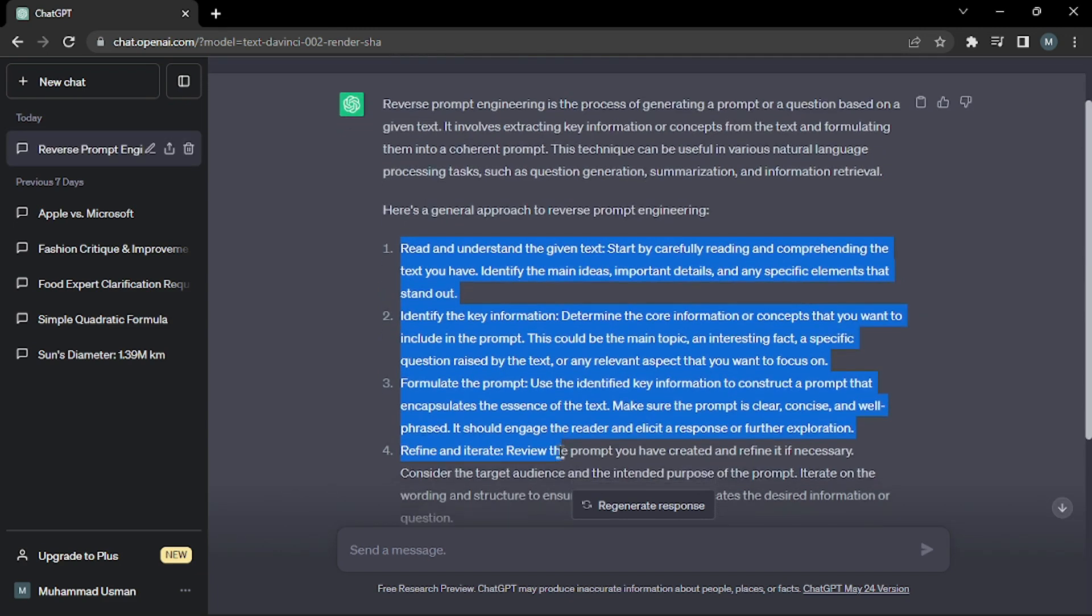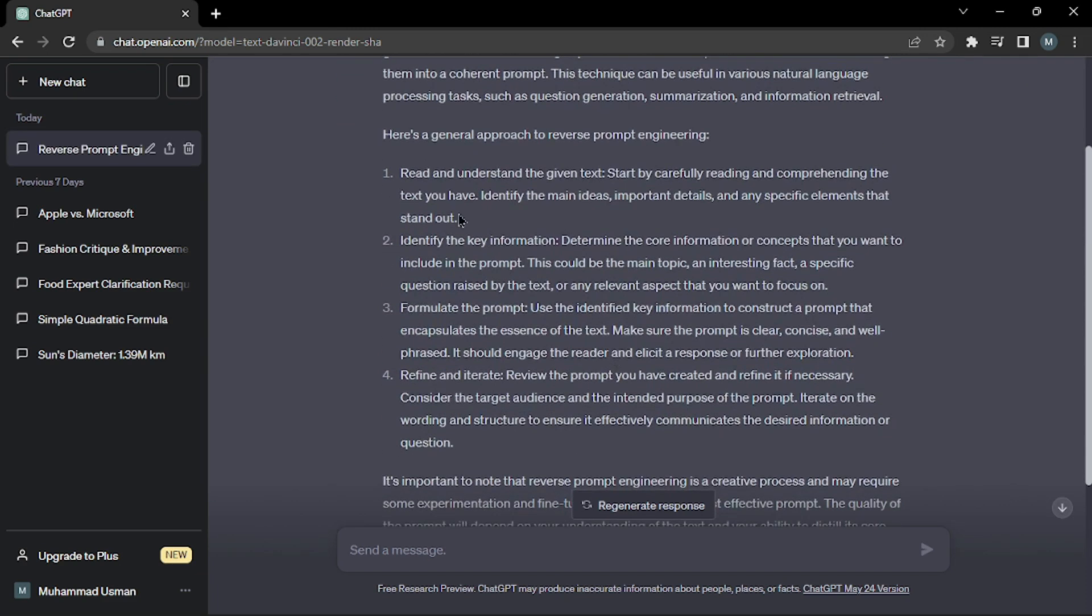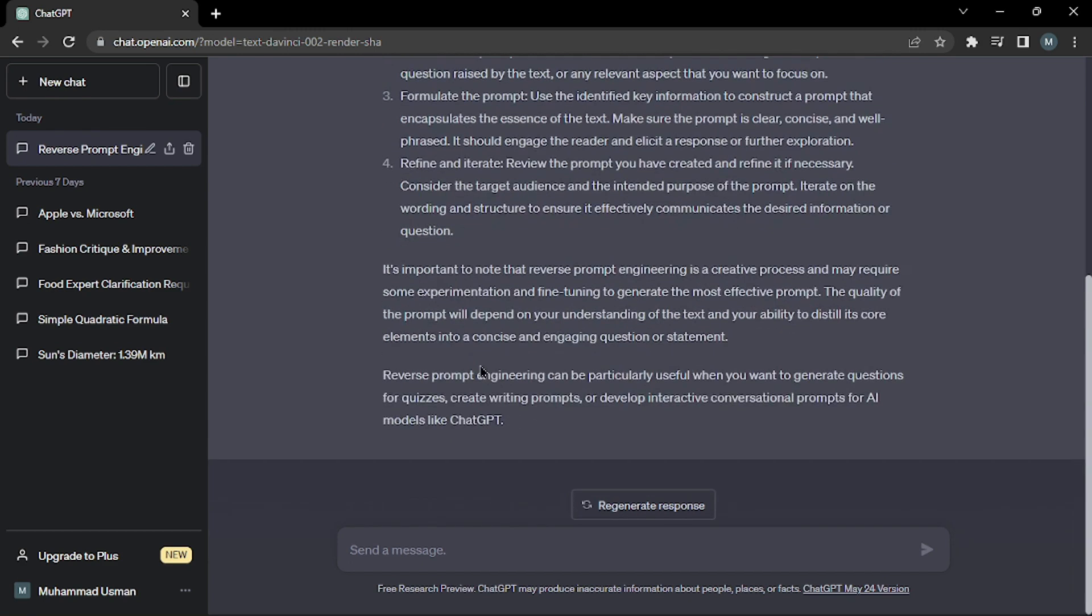As you can see, it gave me all the possible information about ChatGPT and said there are some general approaches as well. We're not going to waste any time because we already discussed those, so let's dive right into our second part of the formula.